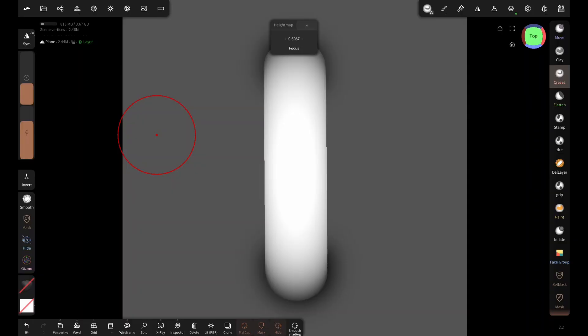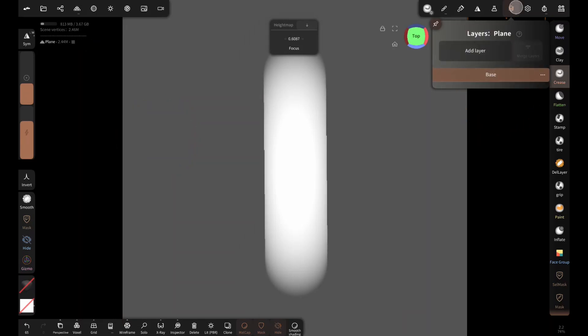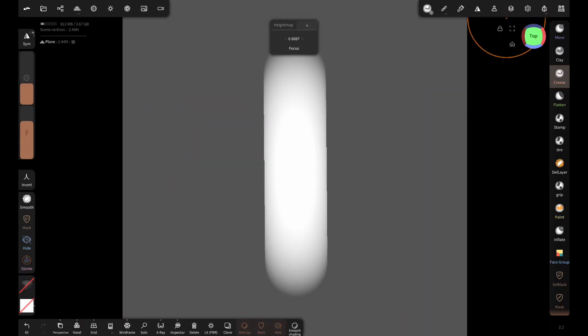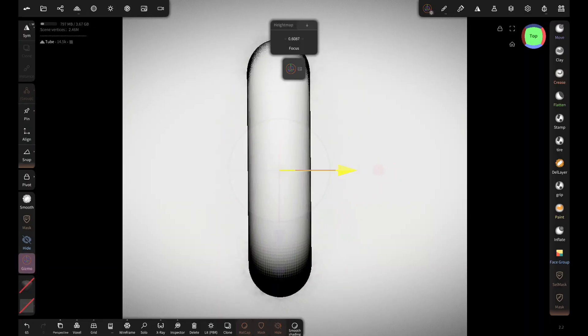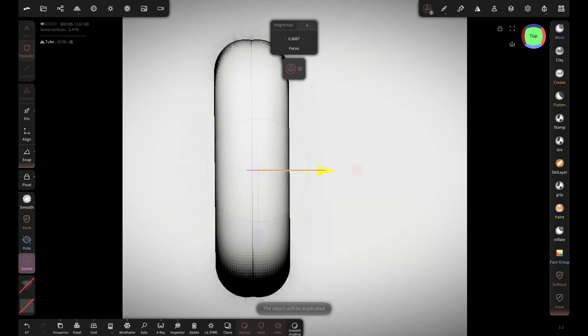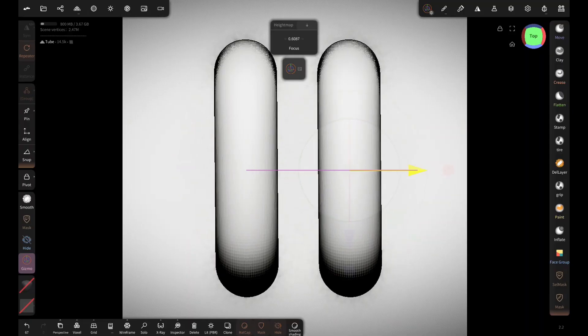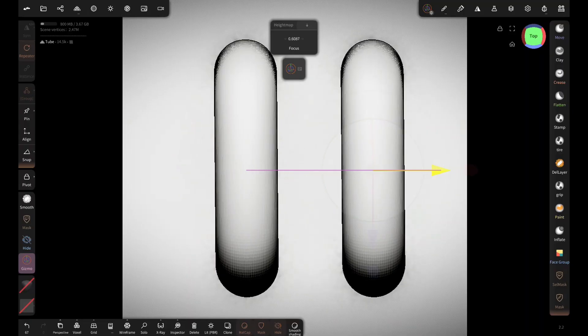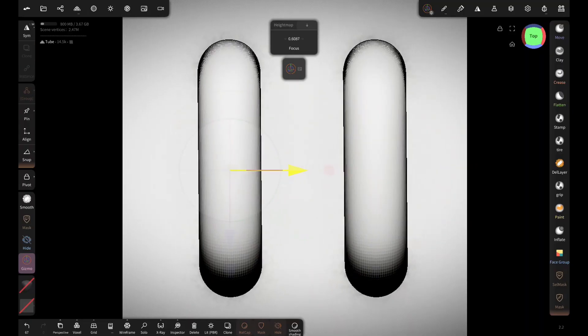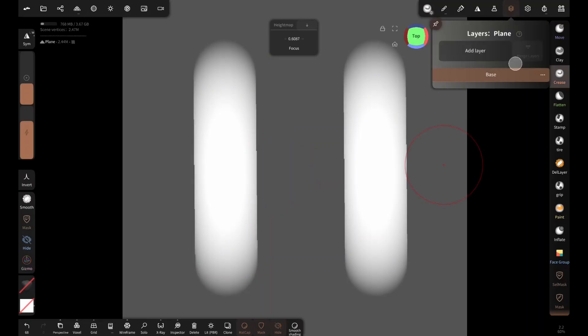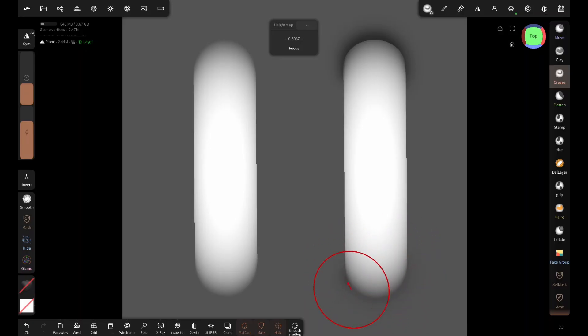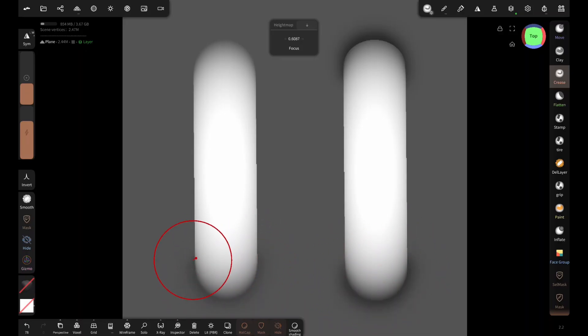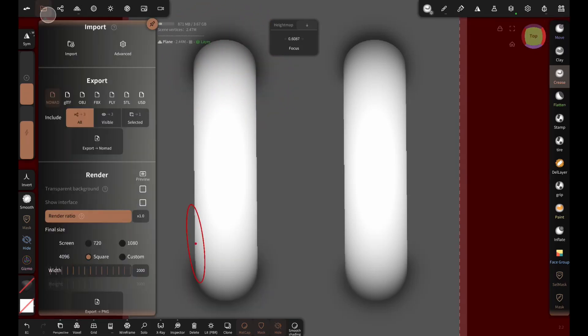Now for the double stitch, delete the layer, clone the thread, and reposition them like this. And like before, add a new layer and sculpt the holes like this. Then save as PNG.